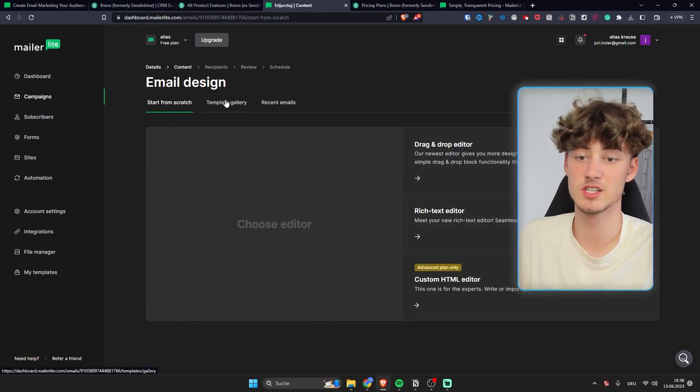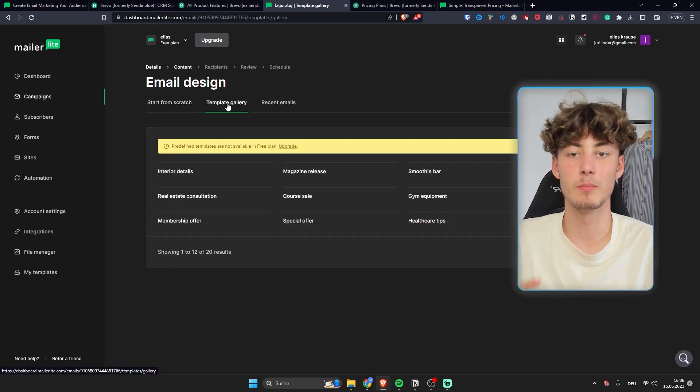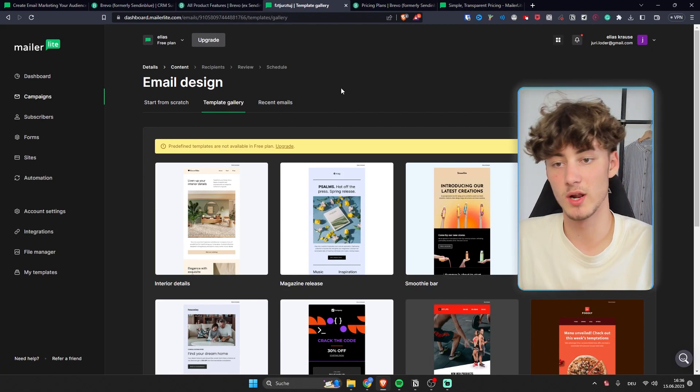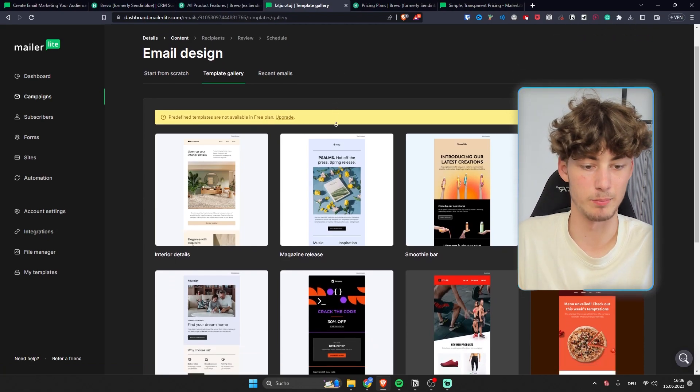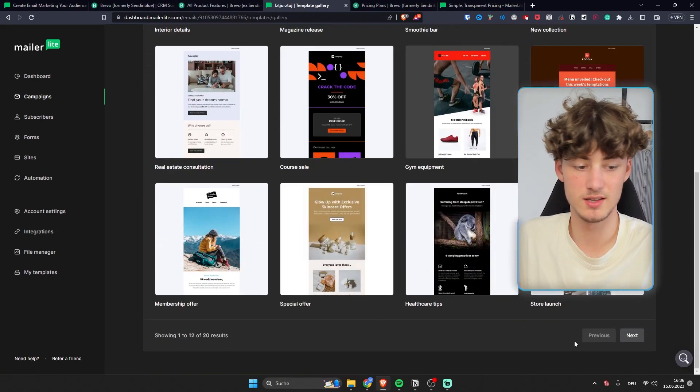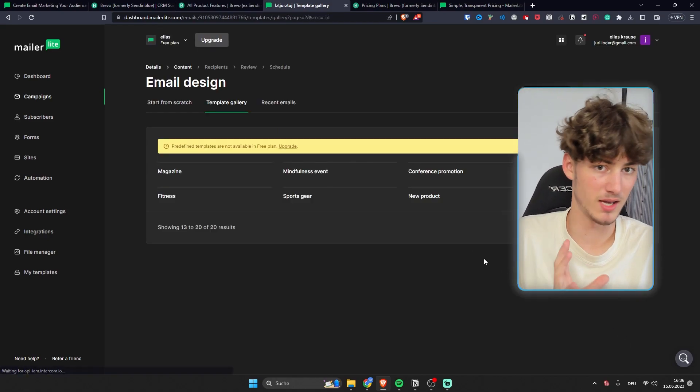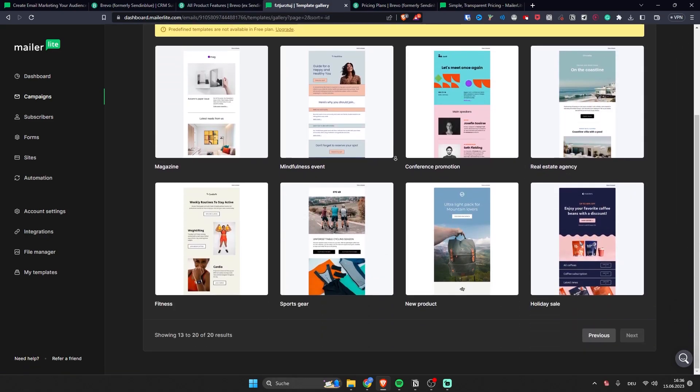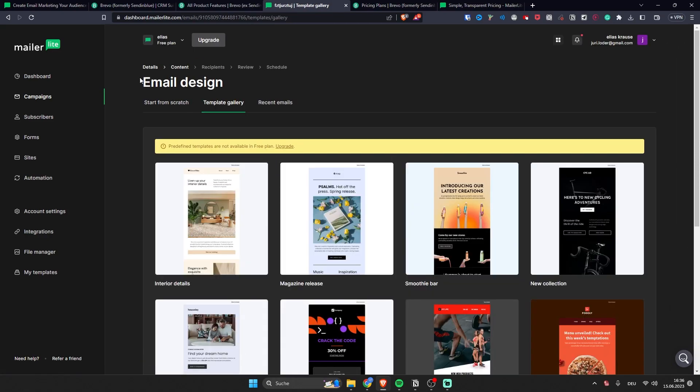One thing which I want to mention is that on MailerLite as well as on Bravo you will get some free templates. However I personally think that the MailerLite templates are a little bit more advanced and also do look way better.